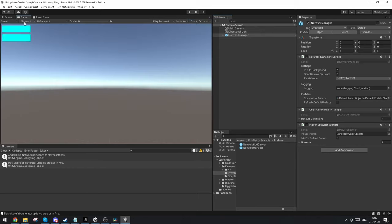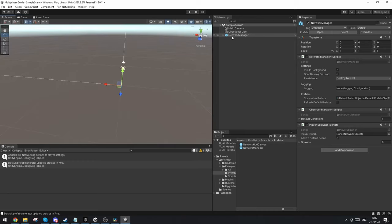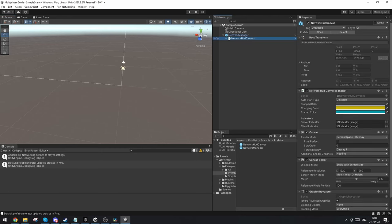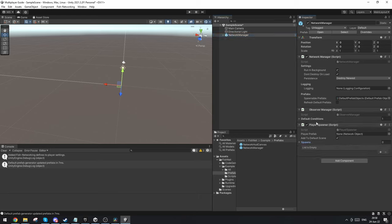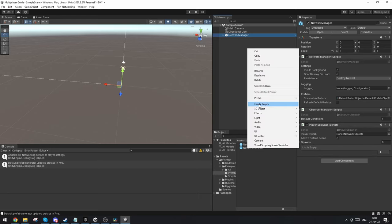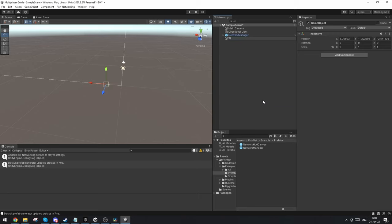This will also include a canvas which will enable whether you want to join as the client or the server. In the network manager you'll see there's a player spawner script already attached and you also need some spawn points. Let's first make those spawn points.